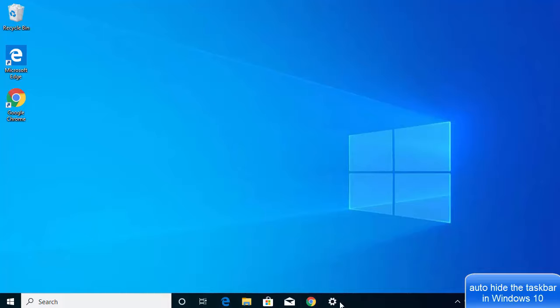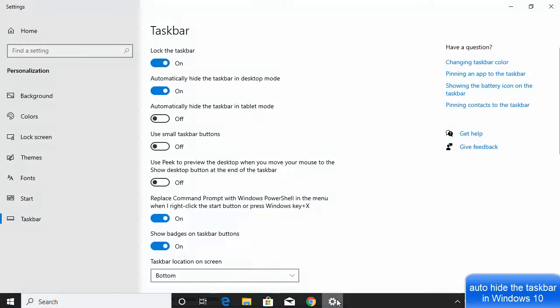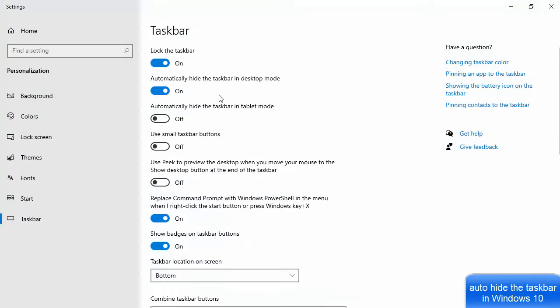and it's going to appear automatically. So this is how you can enable the feature which will automatically hide your taskbar on your Windows 10 operating system. I hope you've enjoyed this video, and I will see you in the next video.